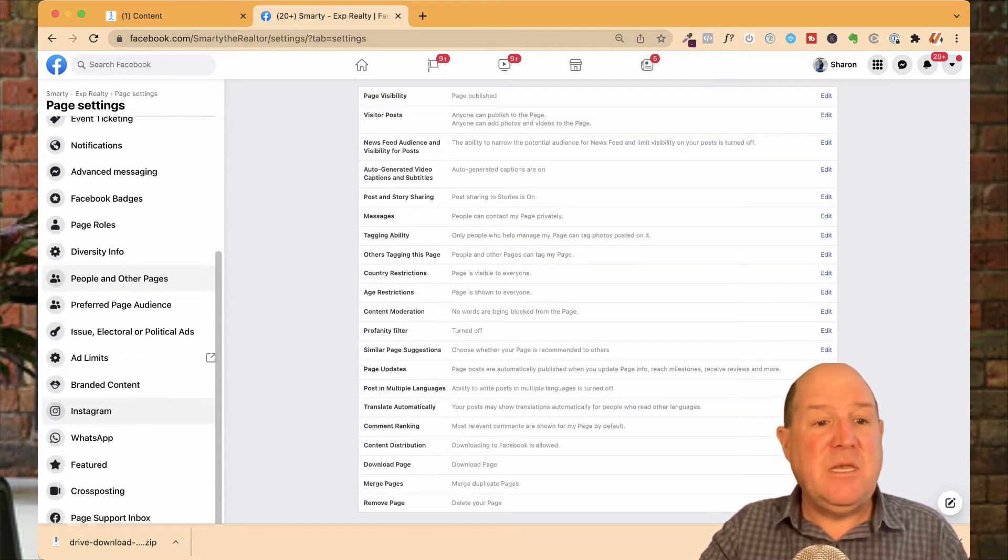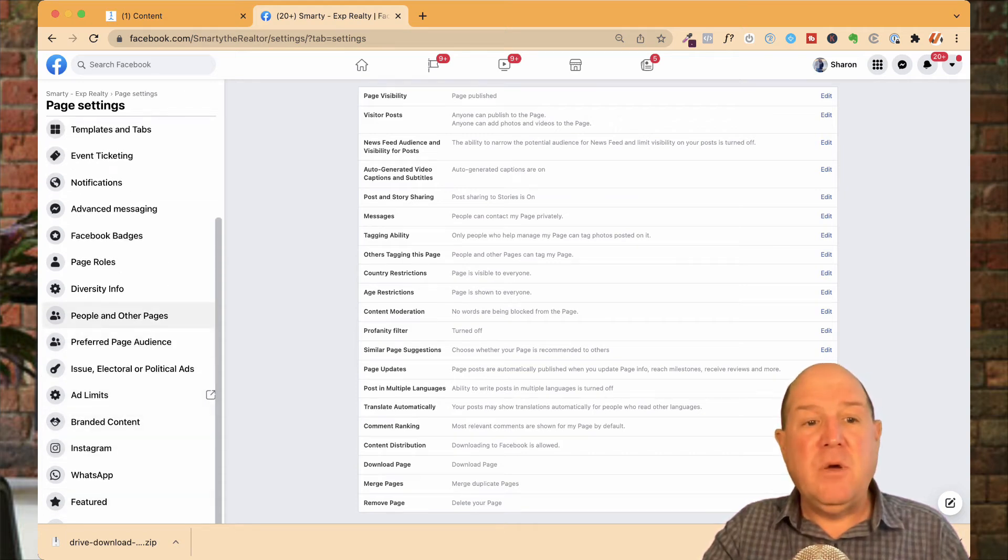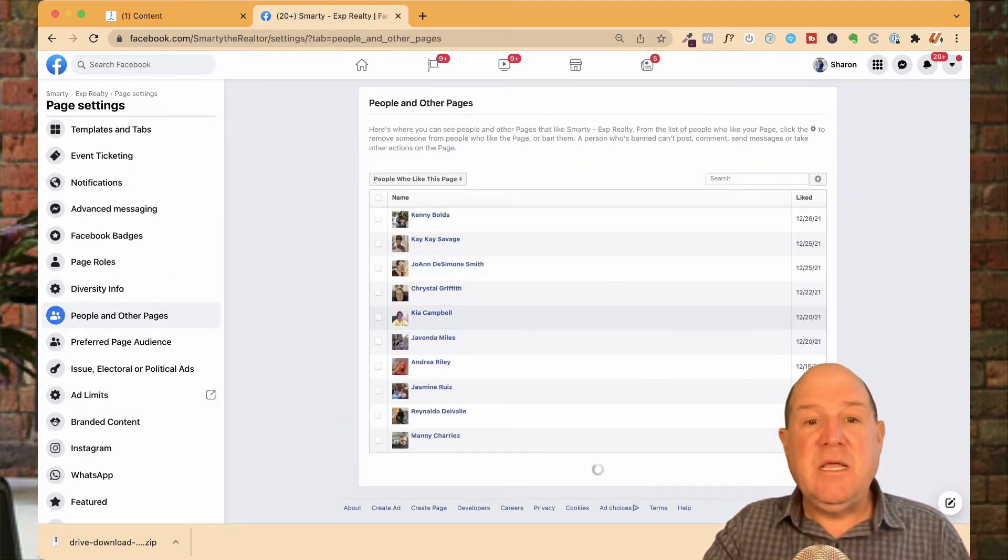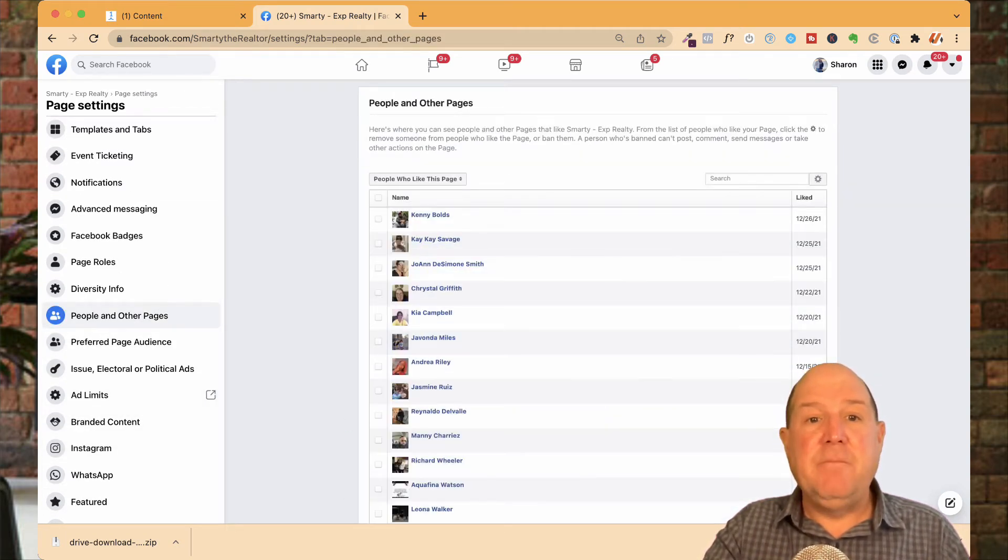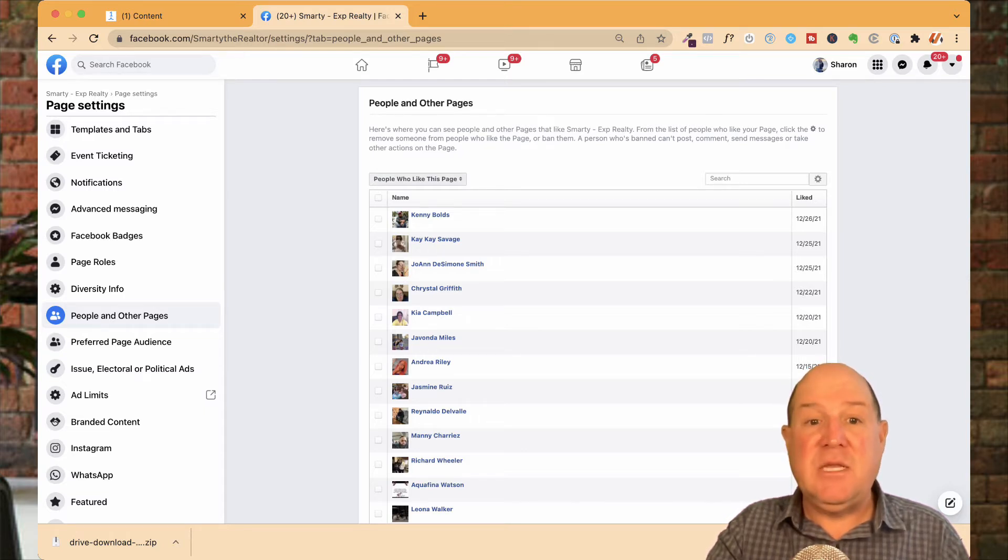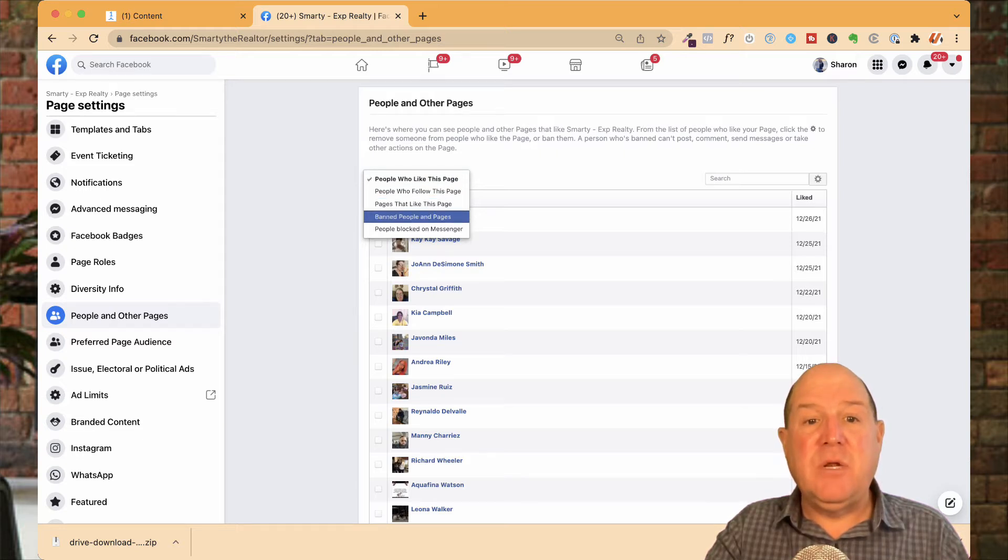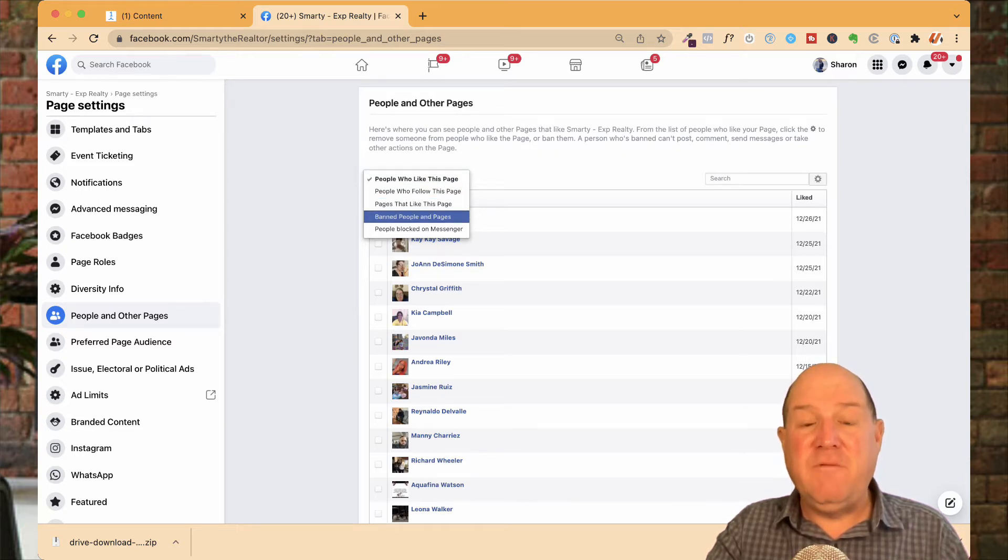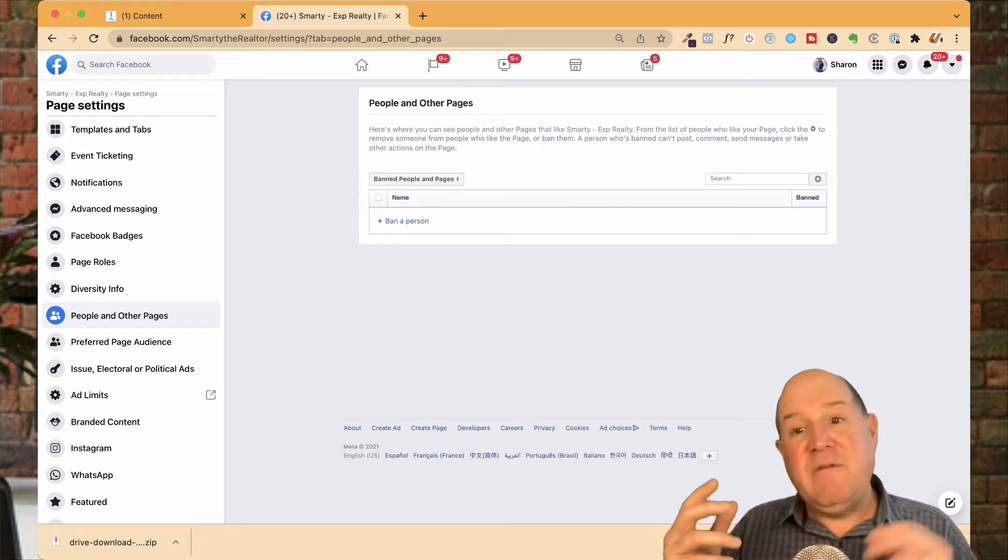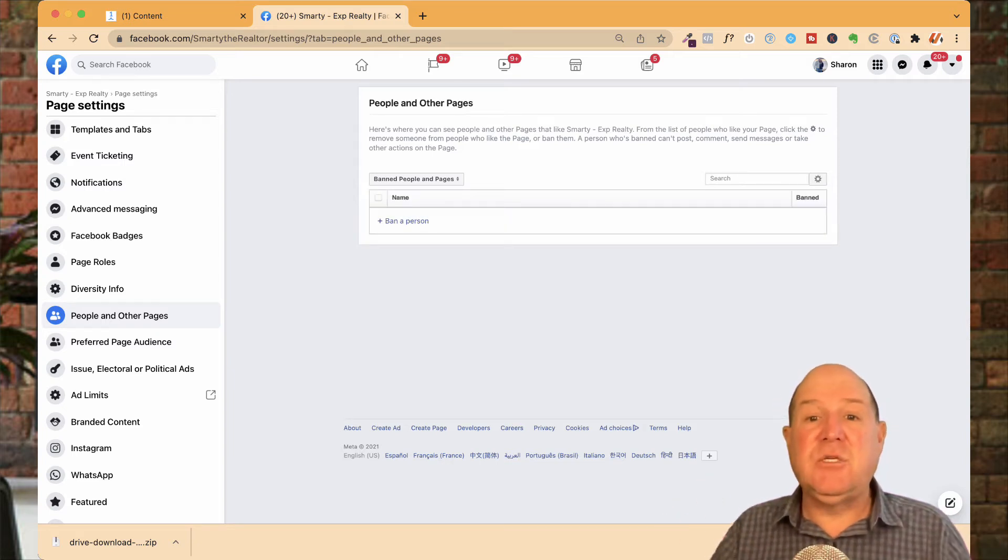And then down on this submenu, you're going to look for People and Other Pages. So when I click on this, it'll show a list of all the people. And right now, it's sorted with people who like this page. If I toggle this little drop-down, you'll see I have the ability to say ban people that are banned from the page. And right now, I don't have anyone banned from my Facebook page.